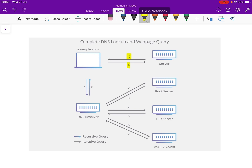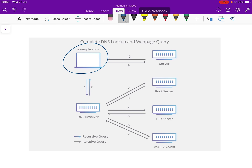Let's go back to the basics. We've got a client device here — a laptop — and the laptop is trying to access example.com. This is the web server holding example.com. At the moment, the client device does not have the IP address of the web server, so it's going to use the DNS process to resolve for the IP address.